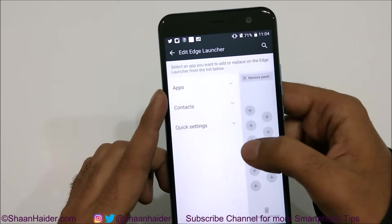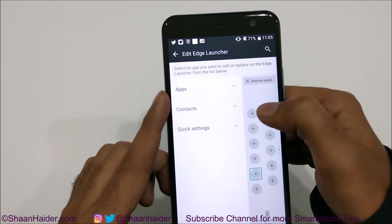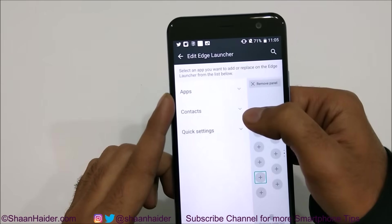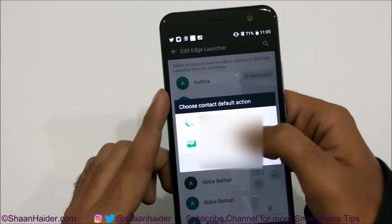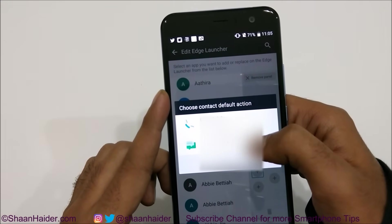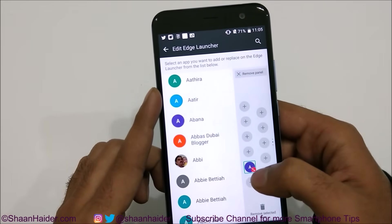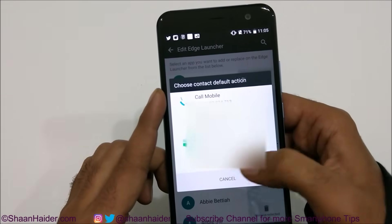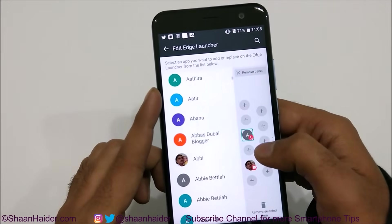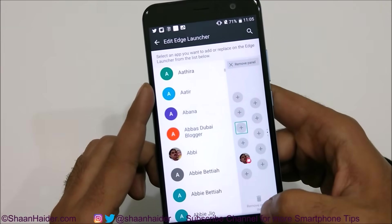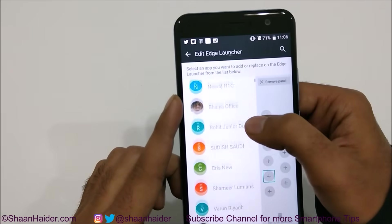You can do the same with contacts. If you go to the second panel and want to add a contact, just tap on any of these slots, then go to contacts. Tap on the drop-down icon and select any of your contacts. You can then choose to either directly make a call or send a text message. If you select call mobile, you'll see a call icon; if you select message, it shows the message icon. You can do it based on your requirement — there's a different icon for calling and messaging. This is how you can add a contact in your Edge Sense launcher.